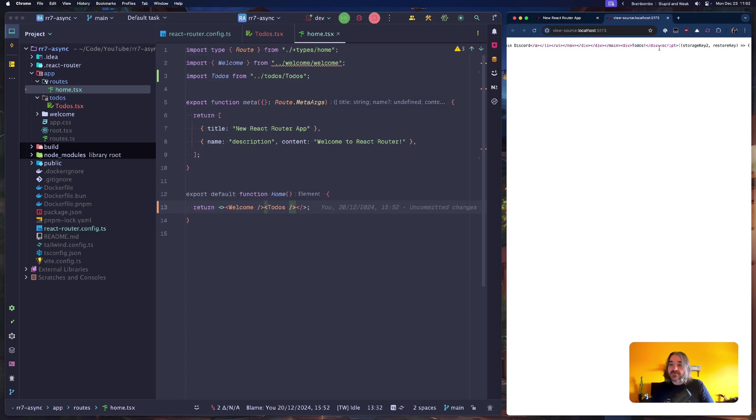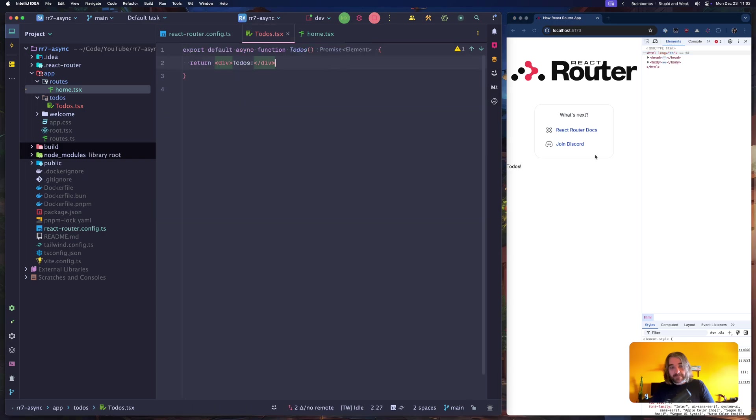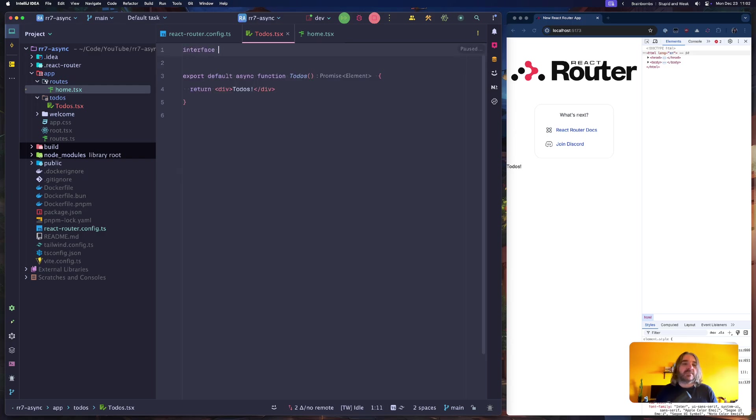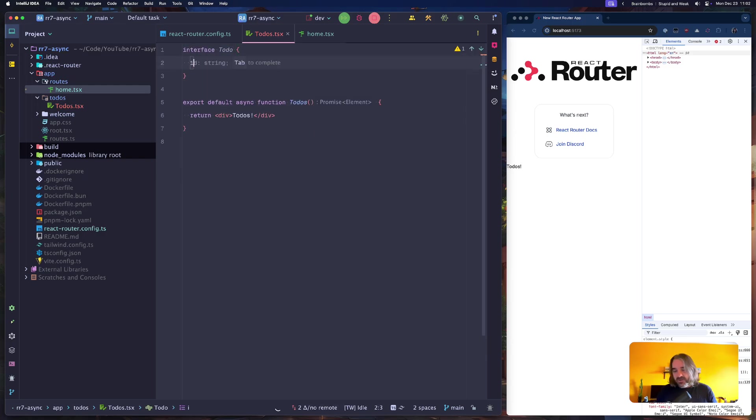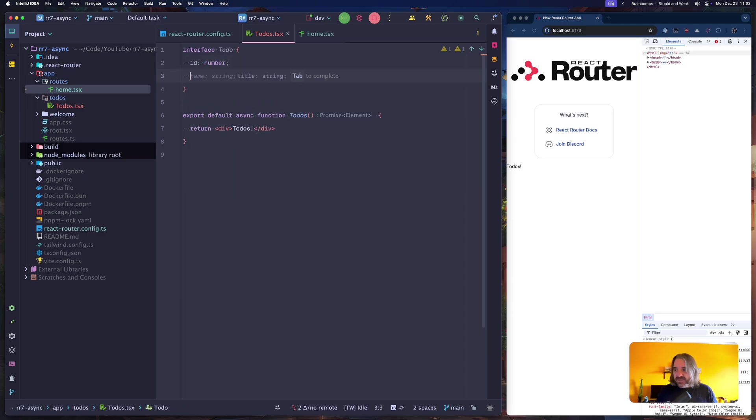This means that we can now do some fetching in here. Let's declare an interface Todo. It will have a number of id, user id.